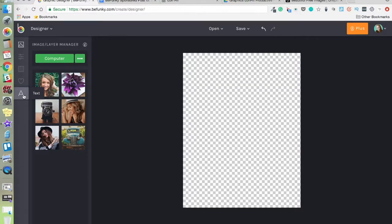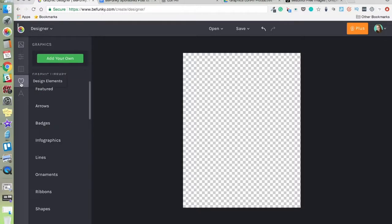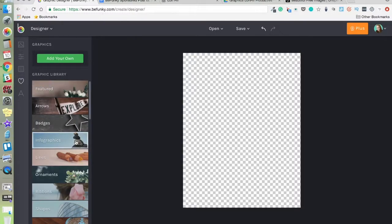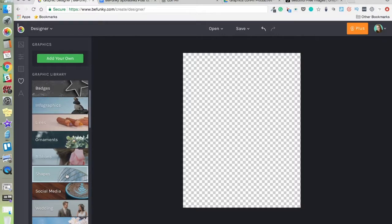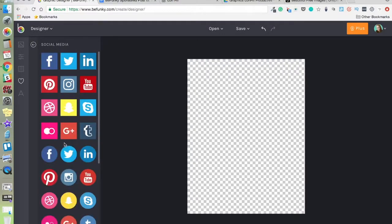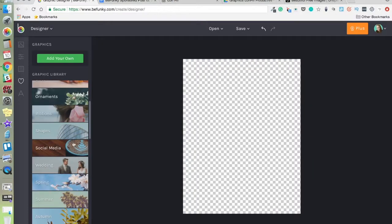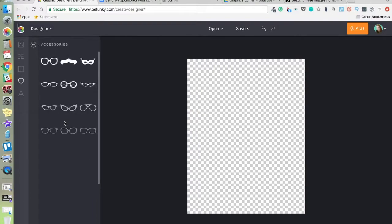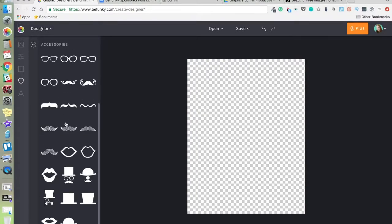Or you can use BeFunky's design elements. All kinds of designs and shapes, social media buttons. Explore this. Lots of great stuff.